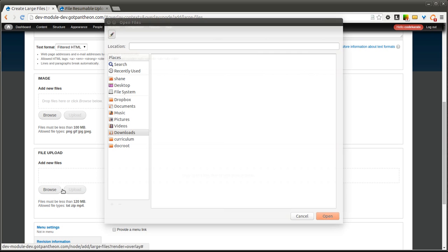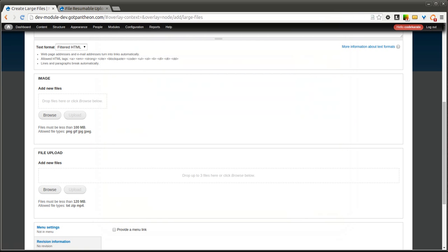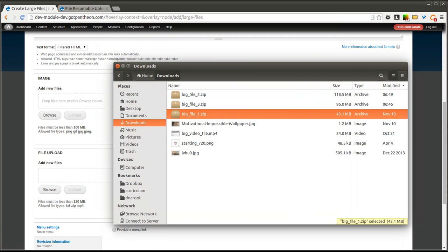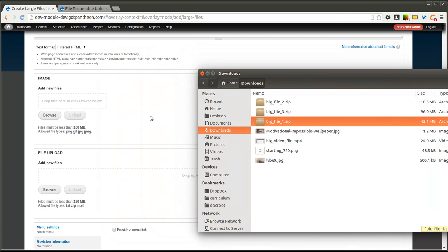You can click the Browse button just like you normally would, or you can actually drag and drop items directly onto the page.